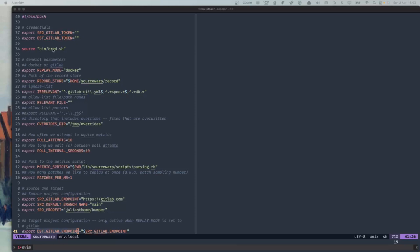The same is true for the destination. We have two replay modes: Docker or GitLab. In this case, we have Docker mode, which means that we're doing everything locally — at least the replay part is done locally. Then we have a record store, which is on the file system as a directory where we're storing the Git repositories as well as the patch set that we are going to replay on a target system.